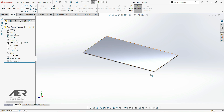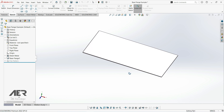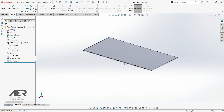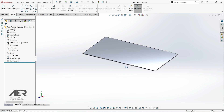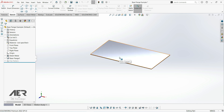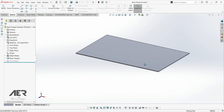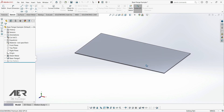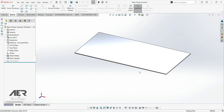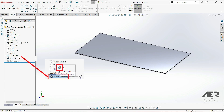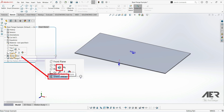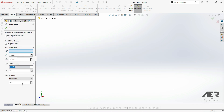Welcome back to the channel and to the sheet metal course. This is how we left the part in the previous video — we've got this rectangular base flange. In this video we are going to look at some of the properties of our sheet metal part and how we can adjust them. We'll go over a little bit of theory; a brief introduction now will be helpful later on. To edit the sheet metal properties, click on the sheet metal folder, which should be the first feature in the design tree, then press Edit Feature and we'll get these options on the left.